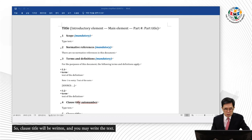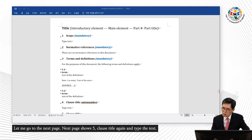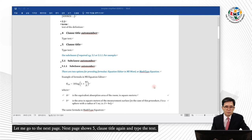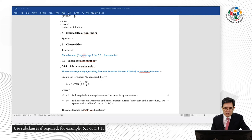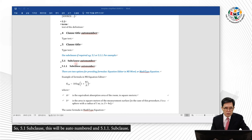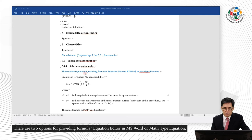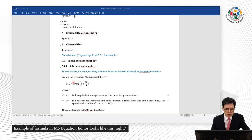Clause four is the first optional clause — write the clause title and the text. The next page shows clause 5 with a clause title and text. Use sub-clauses if required — for example, 5.1 or 5.1.1. Sub-clauses will be auto-numbered. There are two options for providing formulas: Equation Editor in MS Word or MathType Equation. An example formula in MS Equation Editor is shown, with variables A and S defined. The same formula can also be written using MathType Equation.